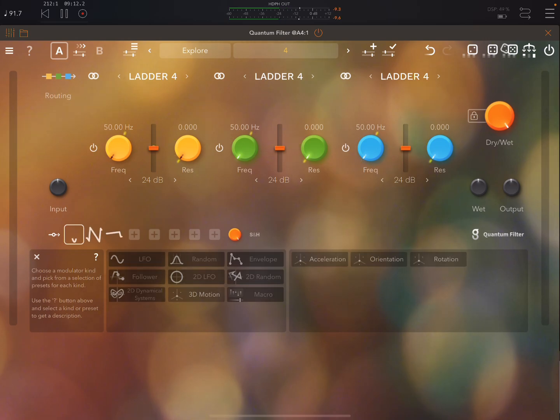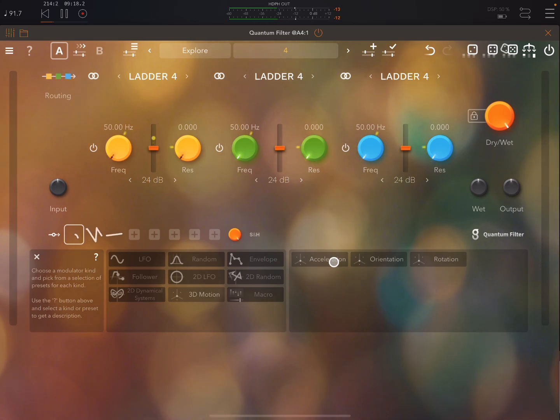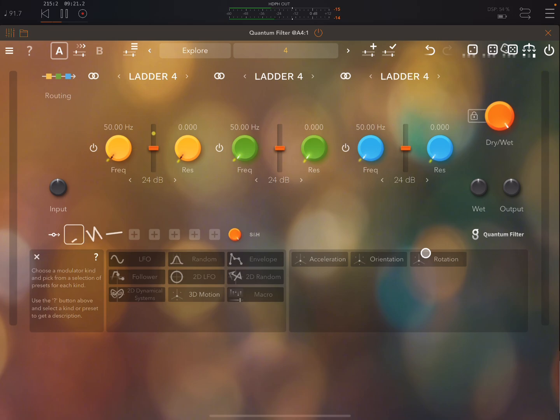3D motion. So for example, very handy on the iPad or iPhone. Use the acceleration, orientation or rotation of your device to modulate parameters.